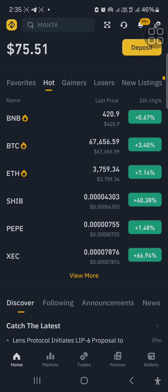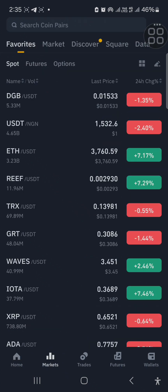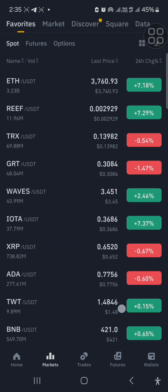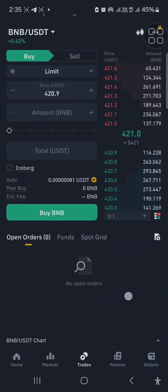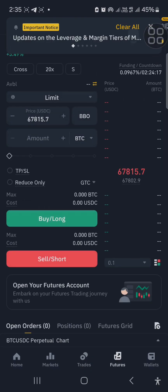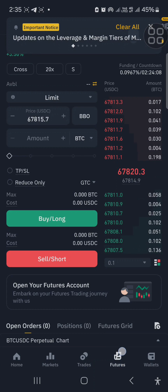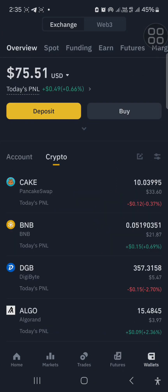Down here at the bottom you can see: Home, Markets, Trade, and Futures. Markets shows all the markets available. Trade is where you buy or sell a particular coin. Futures is the part that looks like forex where you deal with leveraging — that's the part I mentioned that looks like forex.